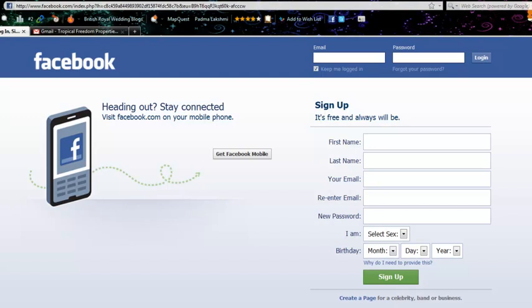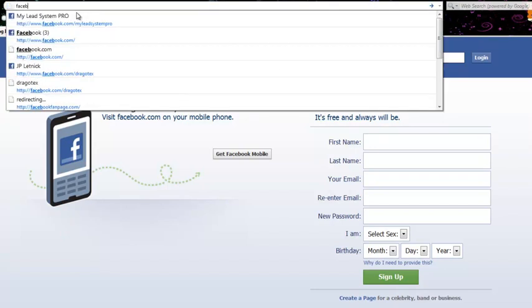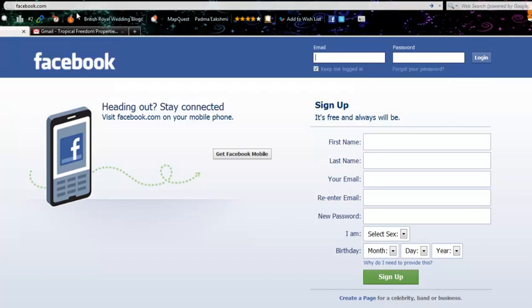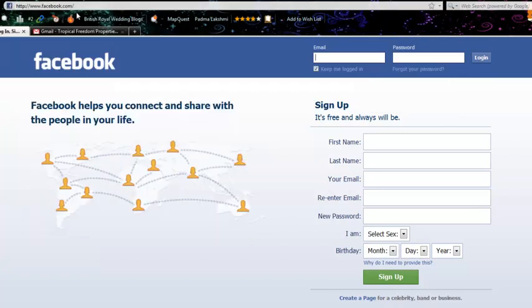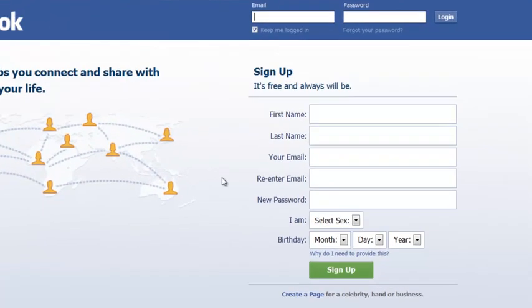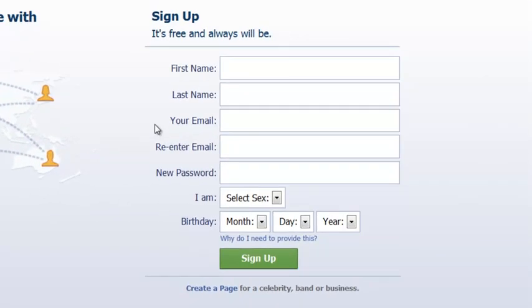First thing you'll want to do is go to Facebook.com. Once you're there, you can see right on the front page there's a sign-up form. It's free and it always will be.